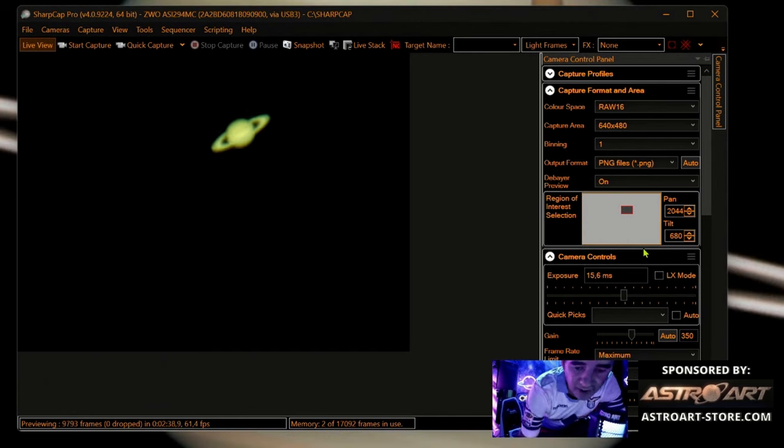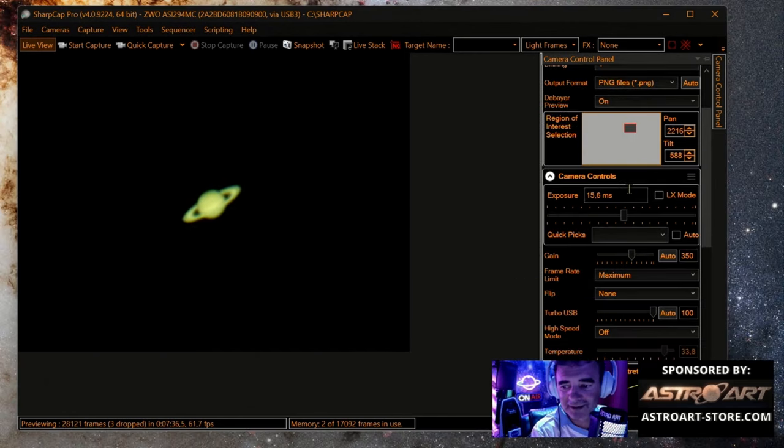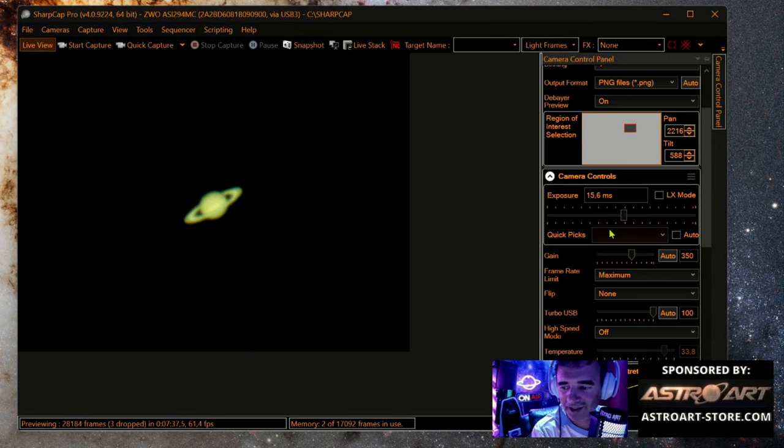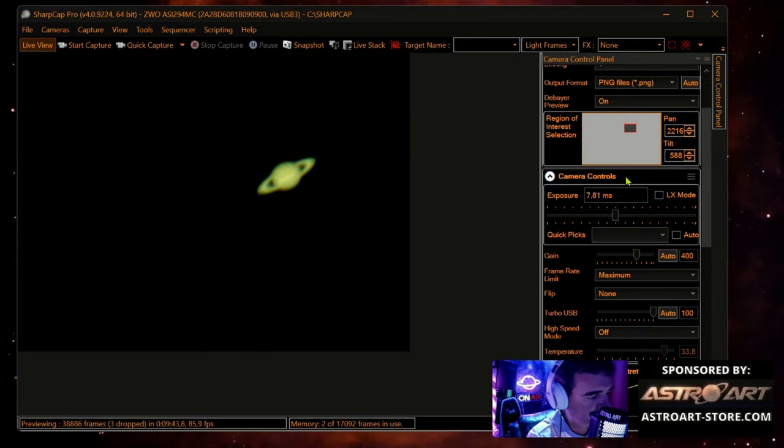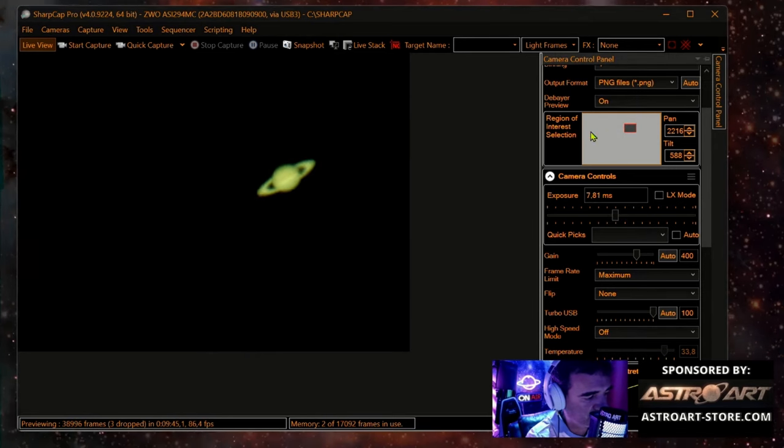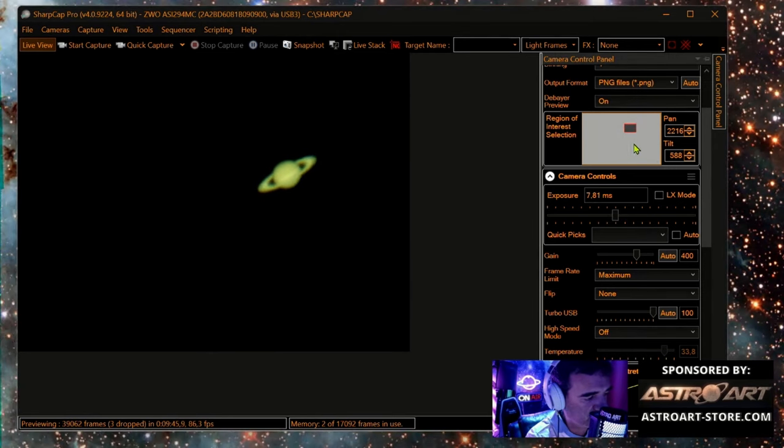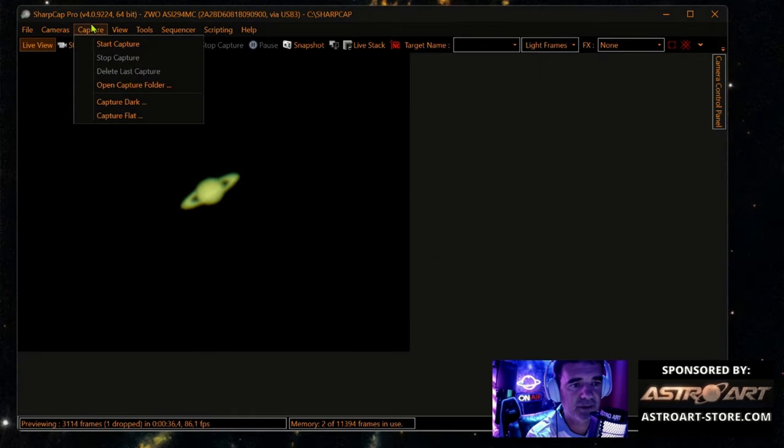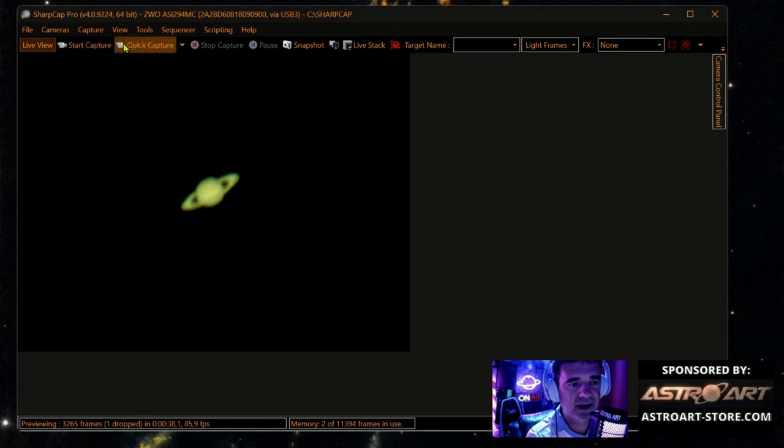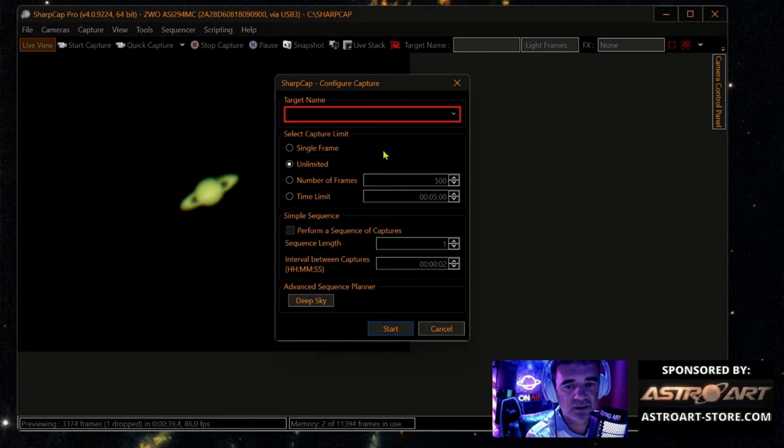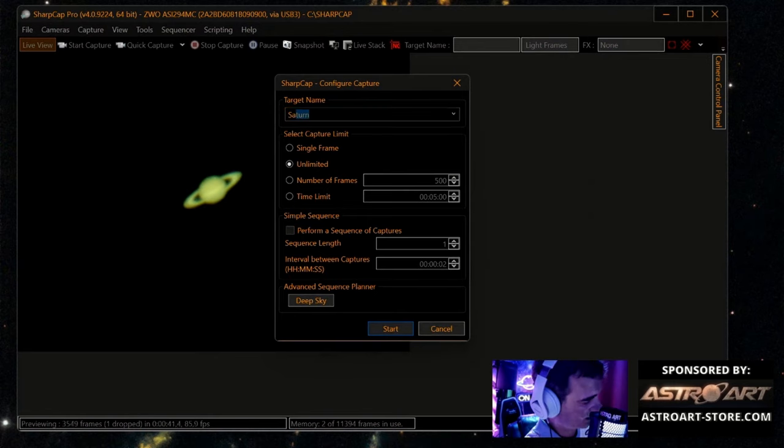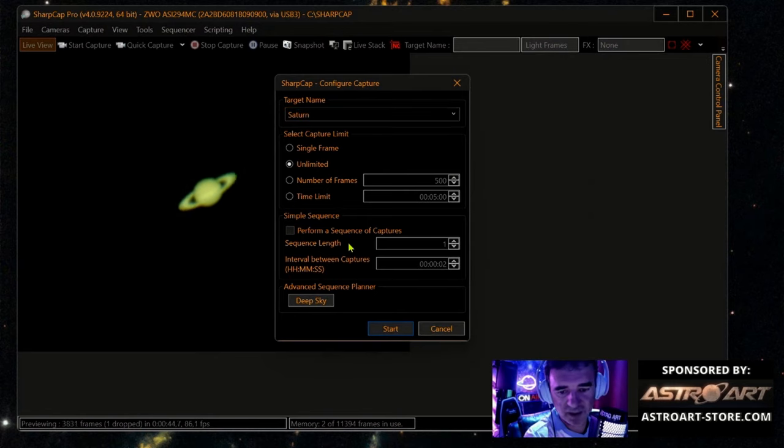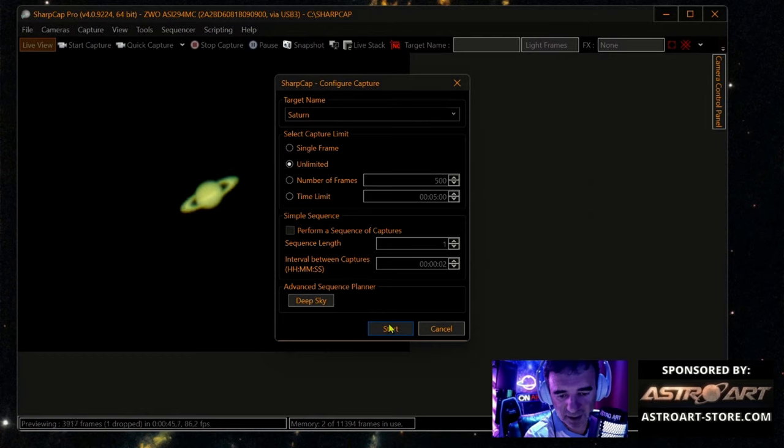And the thing is always changing to the right region of interest to this little square, and it's working fine. Capture... start capture. I will place here Saturn unlimited. I do like this and start.